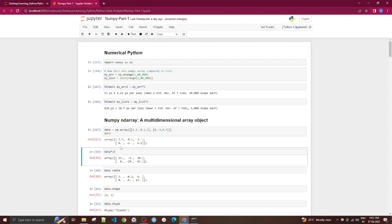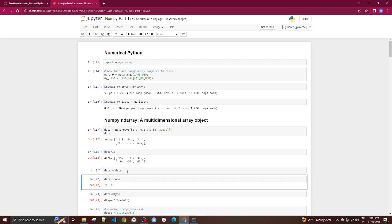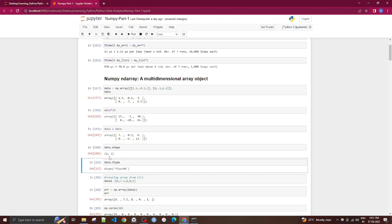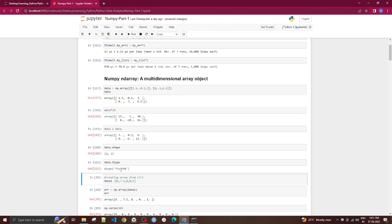You can perform operations directly on the array. For example, multiplying by 10 applies element-wise to every element very fast. You can also do element-wise summation between arrays. The shape of a 2-row, 3-column array is (2, 3), and the default data type is float64.